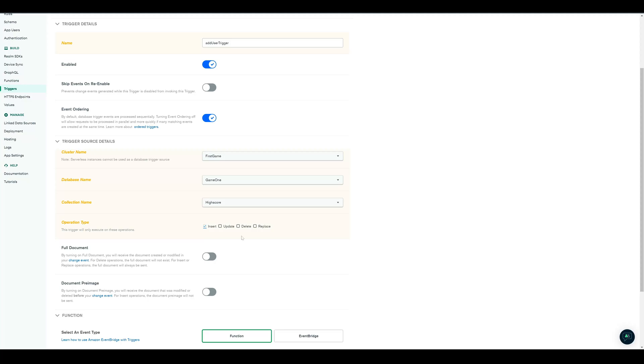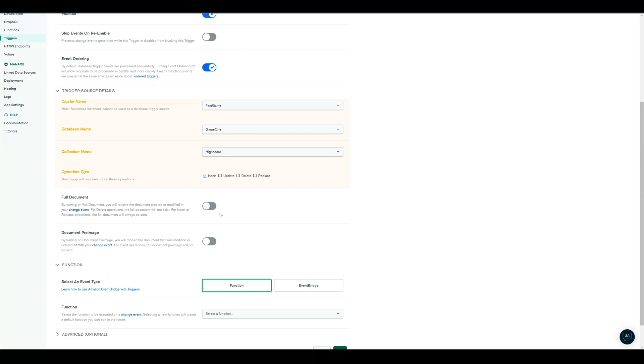We also can define when the trigger gets called. For this, it's only on a new insert. We also enable the full document to have access to the whole entry.